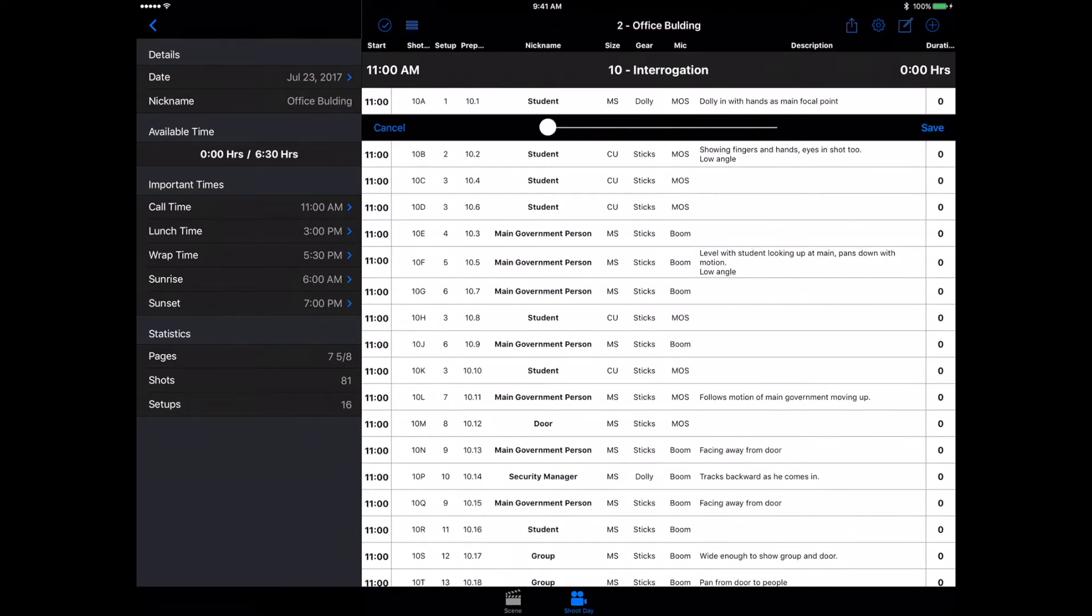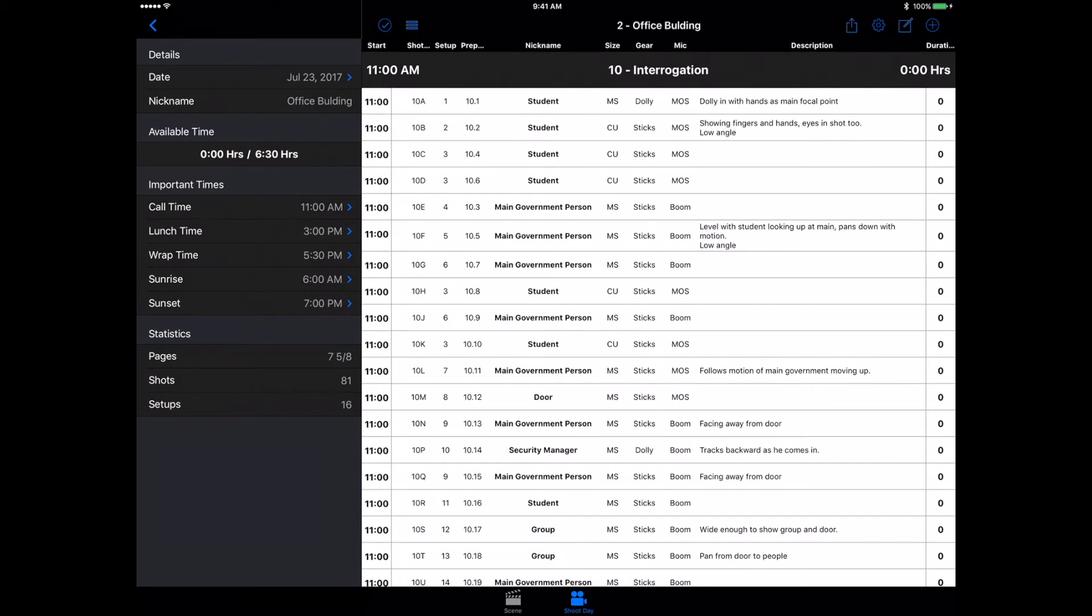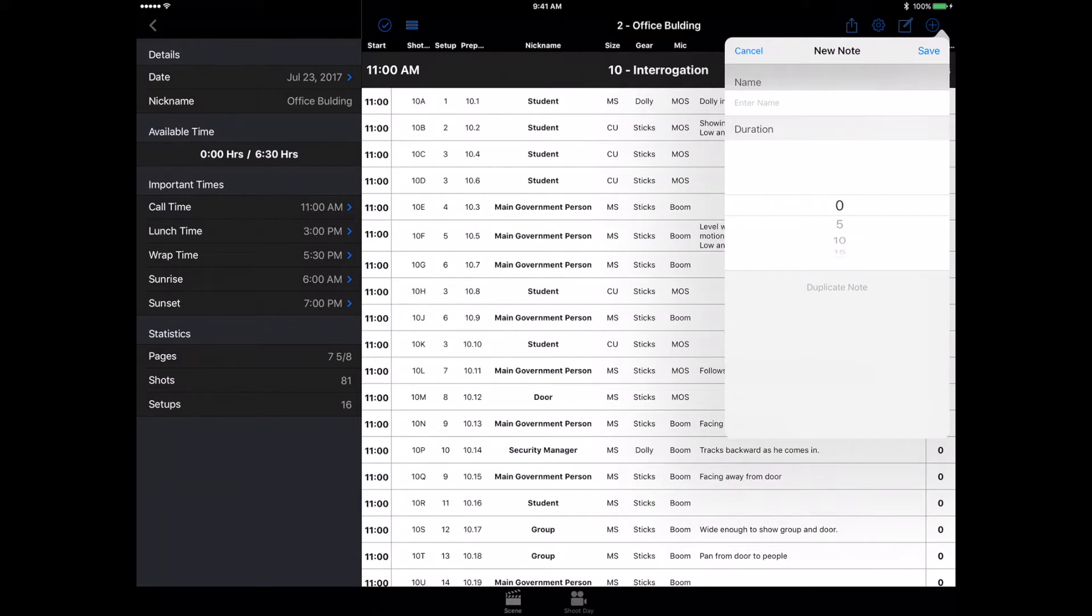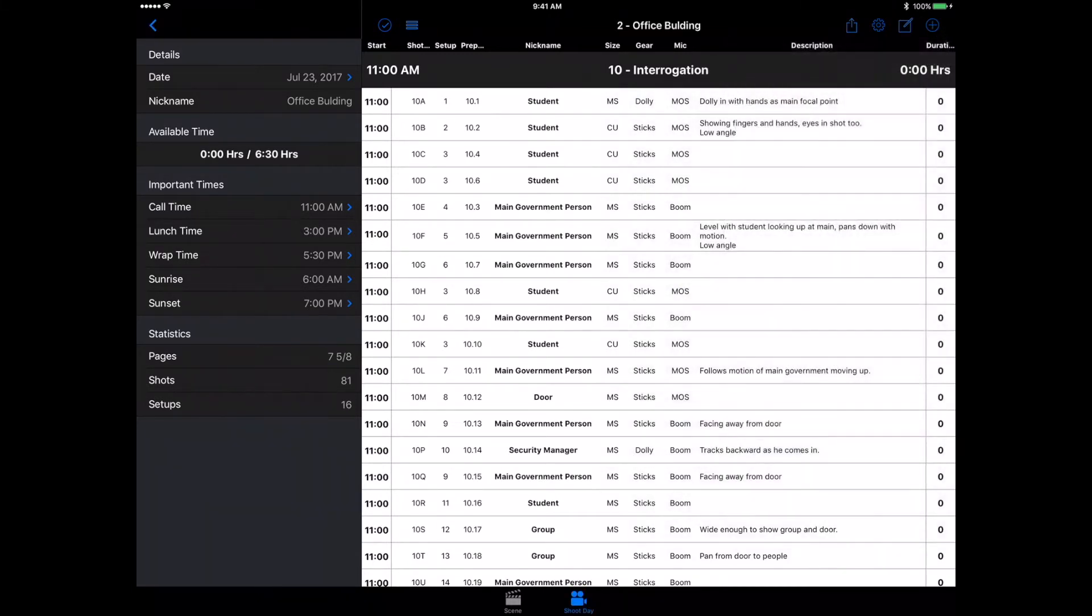You can click on this number and choose how long it's going to take, which is really nice as well. You can even add a note right here. Let's say setup, and we can choose how long it's going to take for our setup. That's going to count over here on the right side towards our hours.